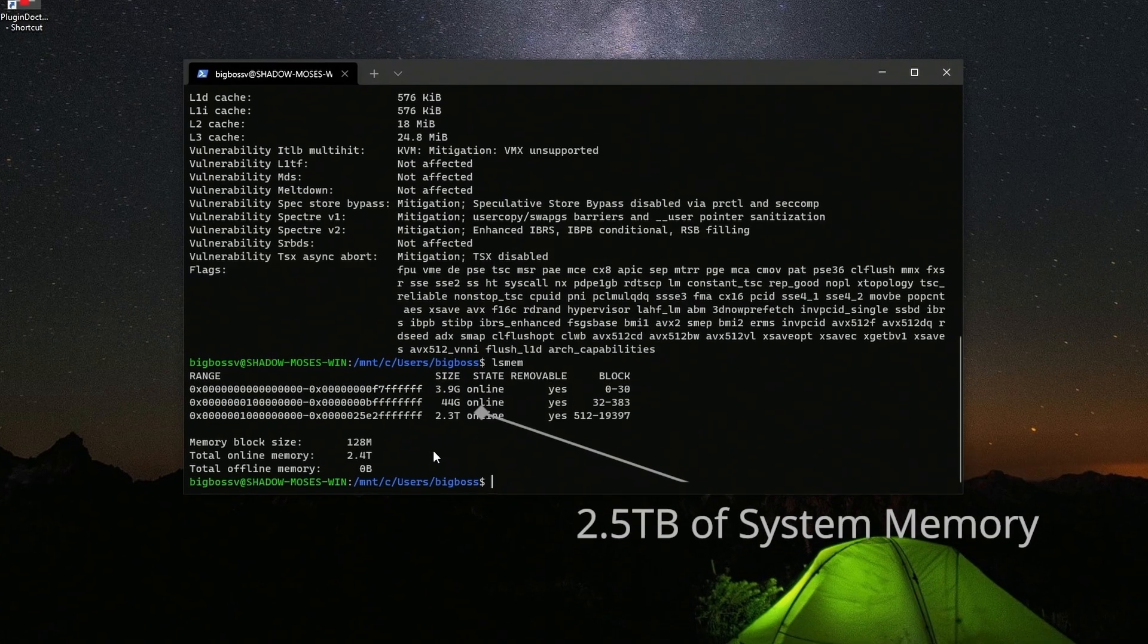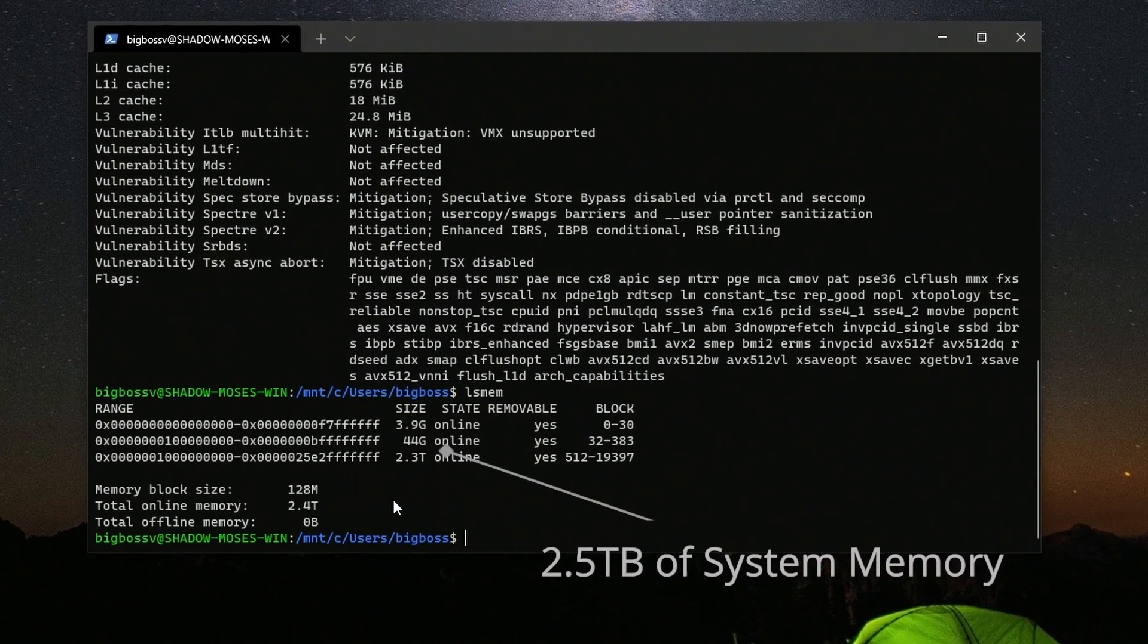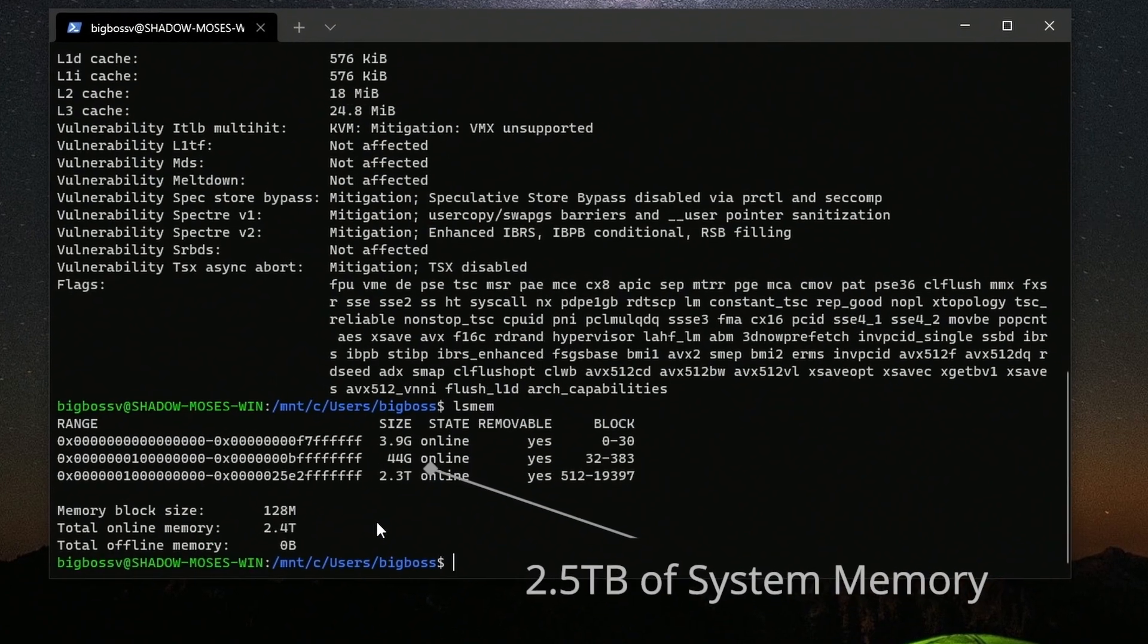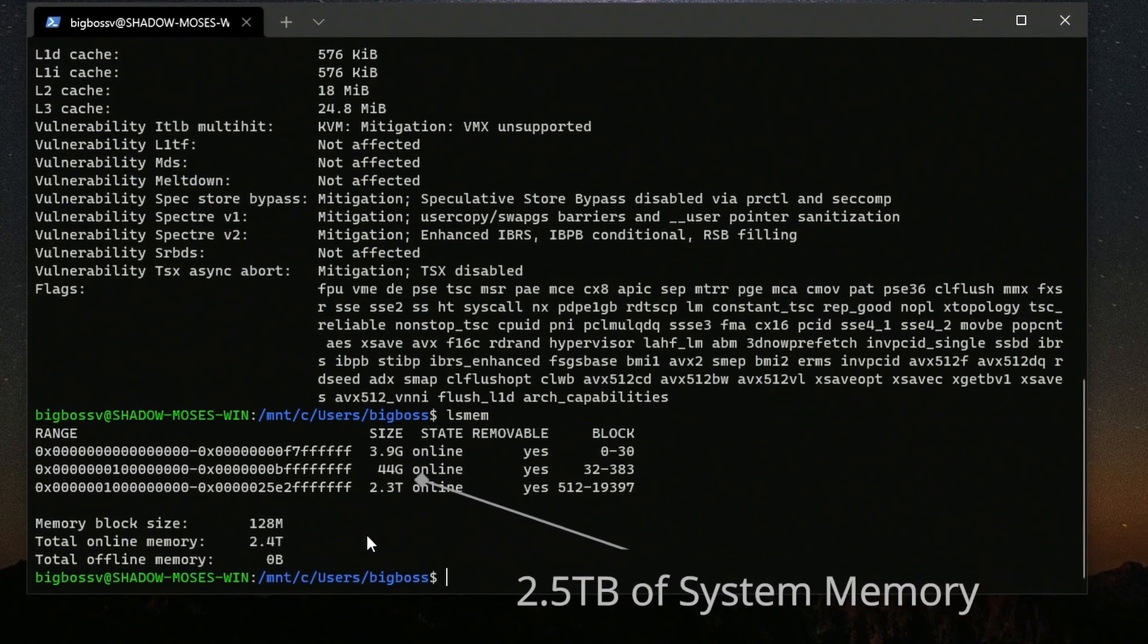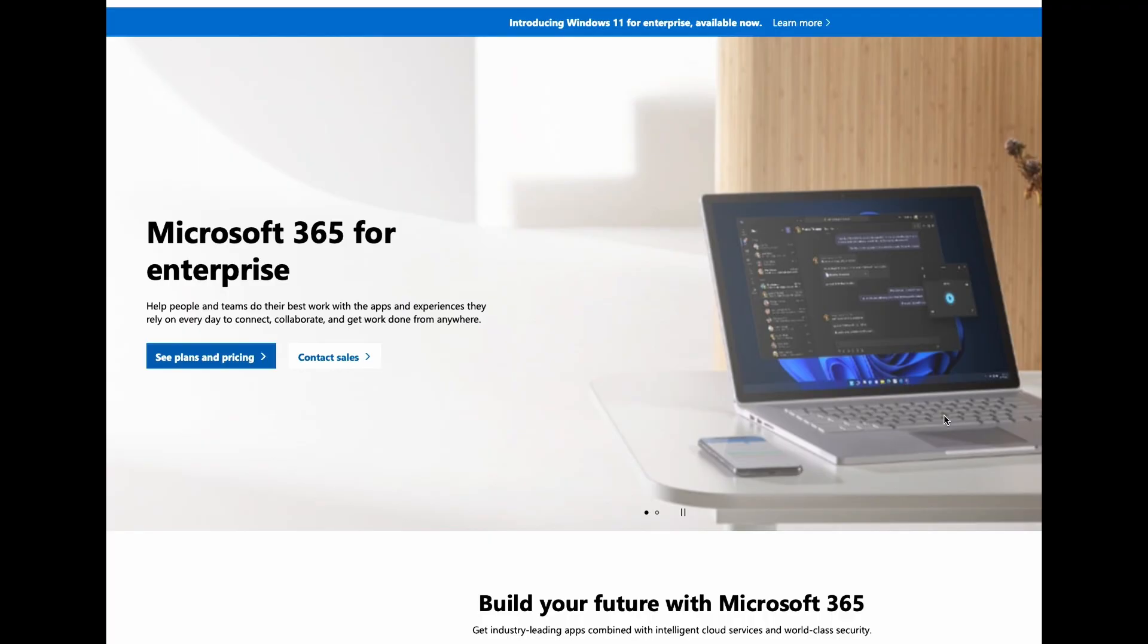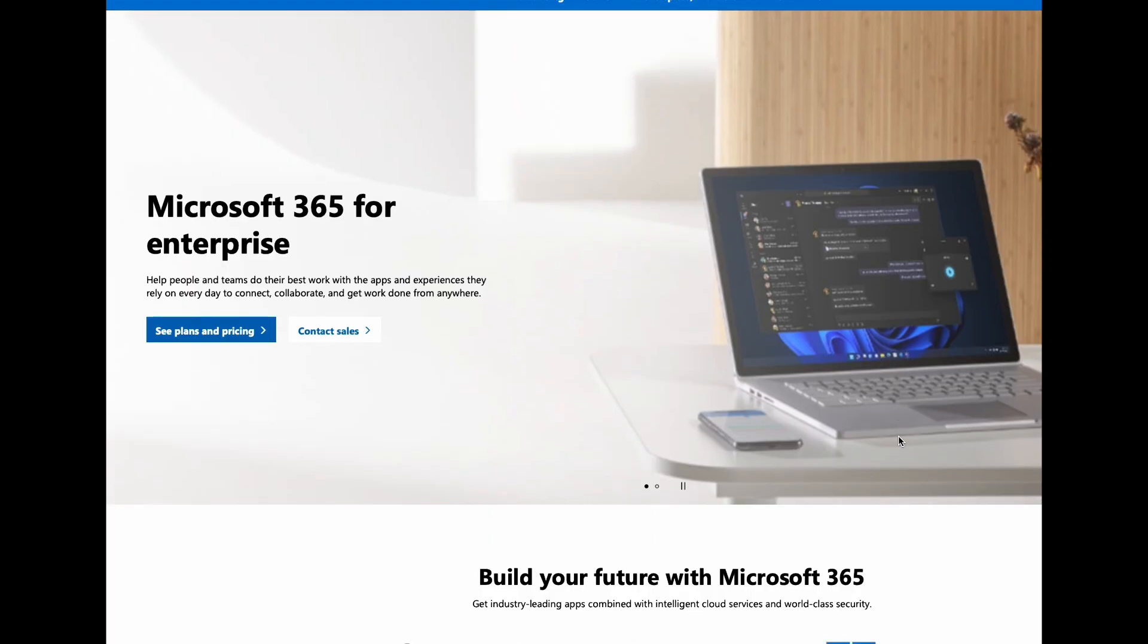WSL2 can address a total of about 2.5 terabytes of the total 3 terabytes of system memory, which is fantastic. I also have all my Windows-based tools and enterprise applications.